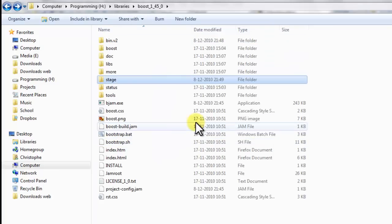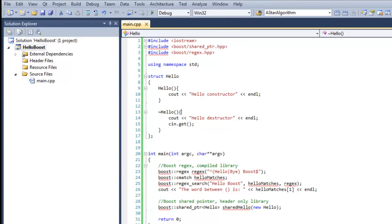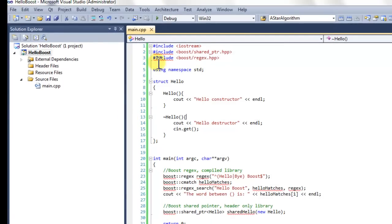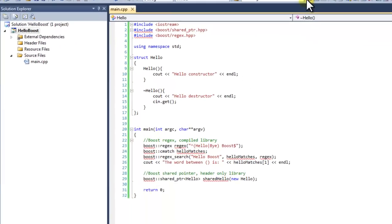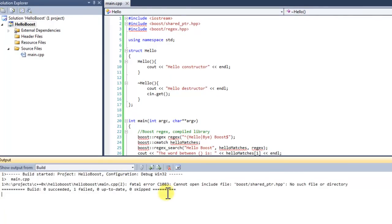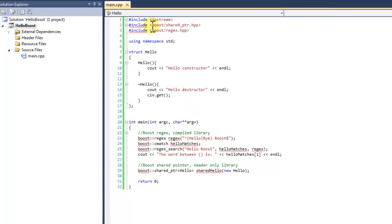Now we need to tell Visual Studio where to find these files. I already created a test project to see if Boost is working. As you can see there are red lines so there are errors. It says cannot open include file, no such file or directory. We need to specify where to find the Boost header files.